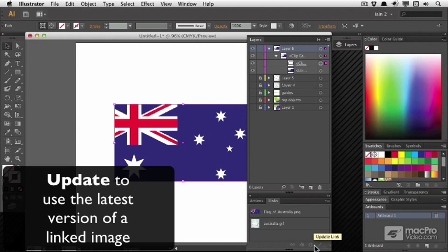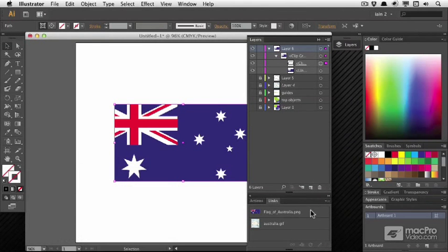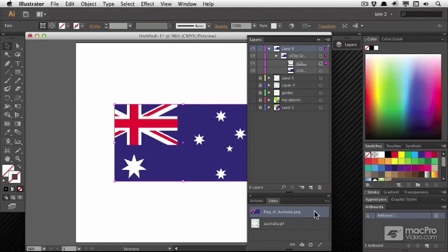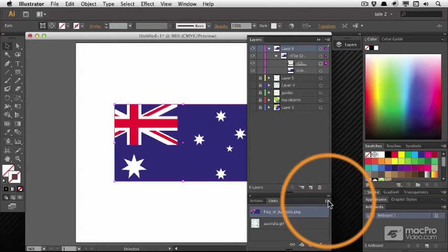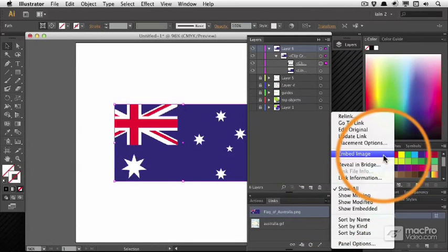All of these features work only if the image is linked. And for some features, you will need to embed the image. Now, if you have an image which was linked and you need to embed it, head for the submenu and embed image.